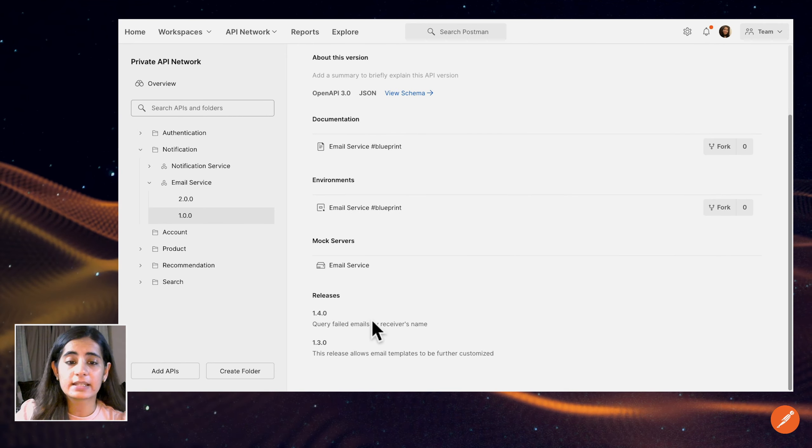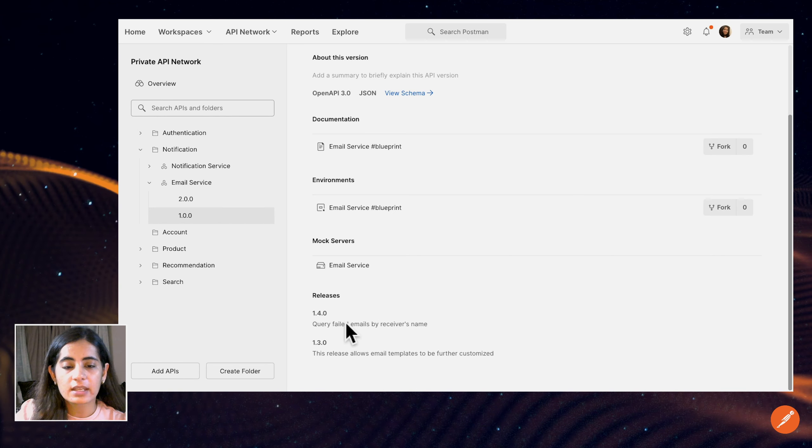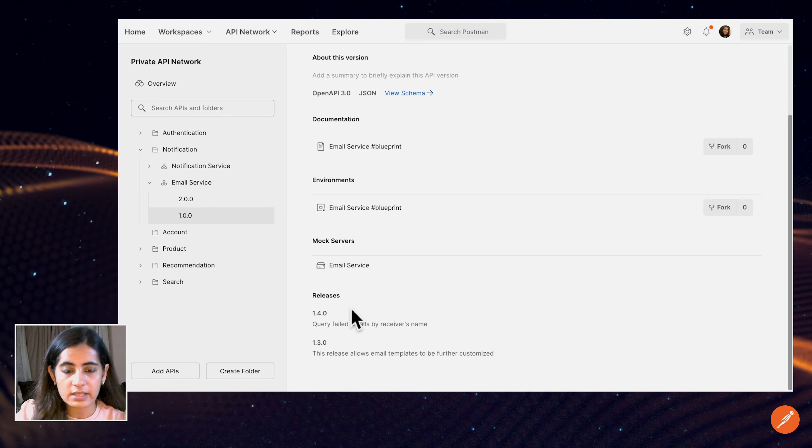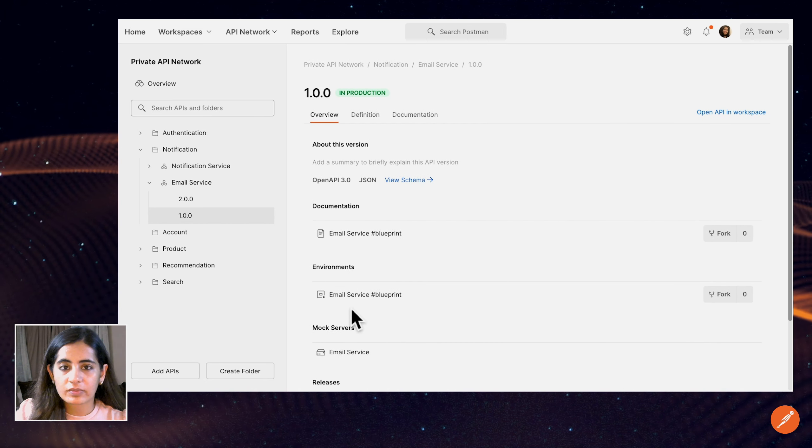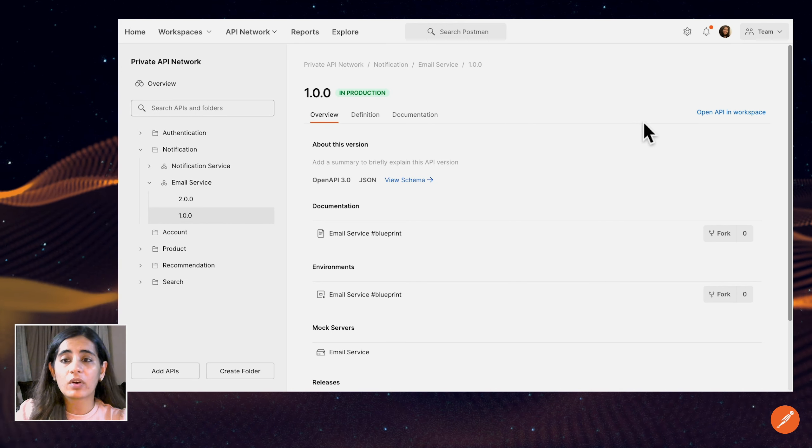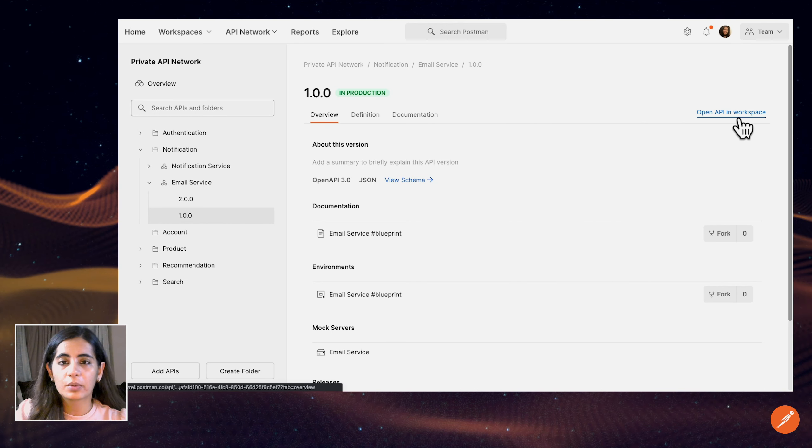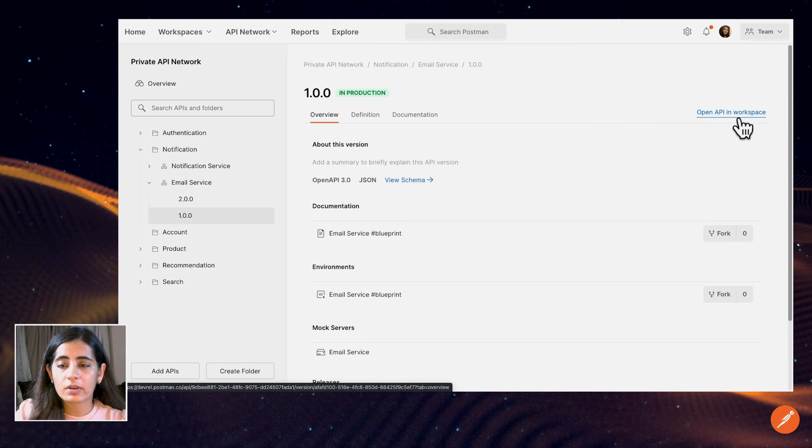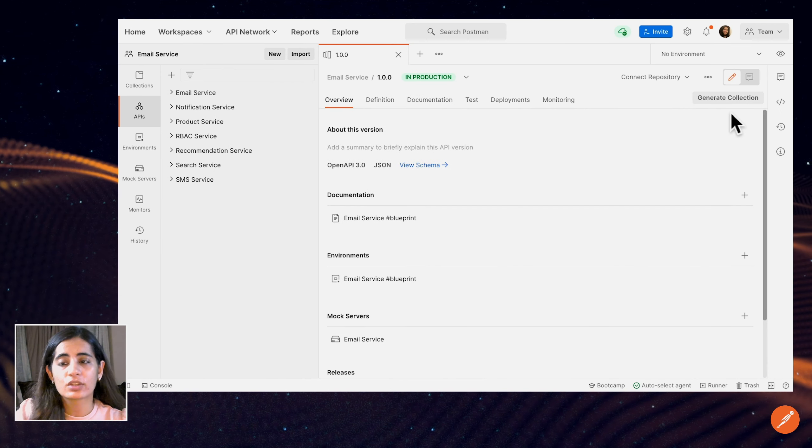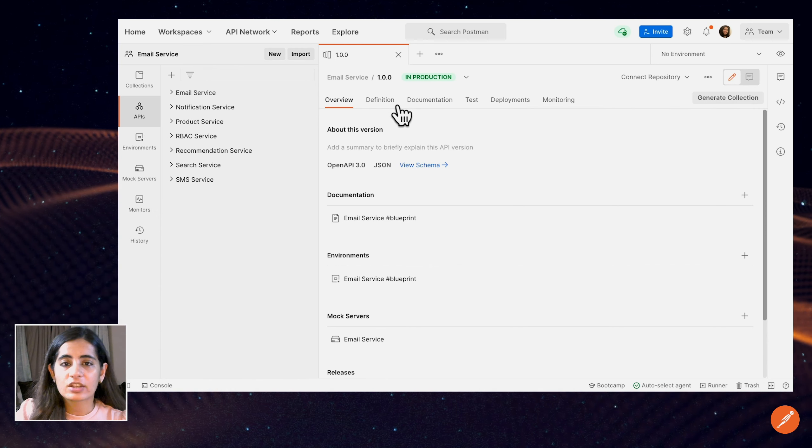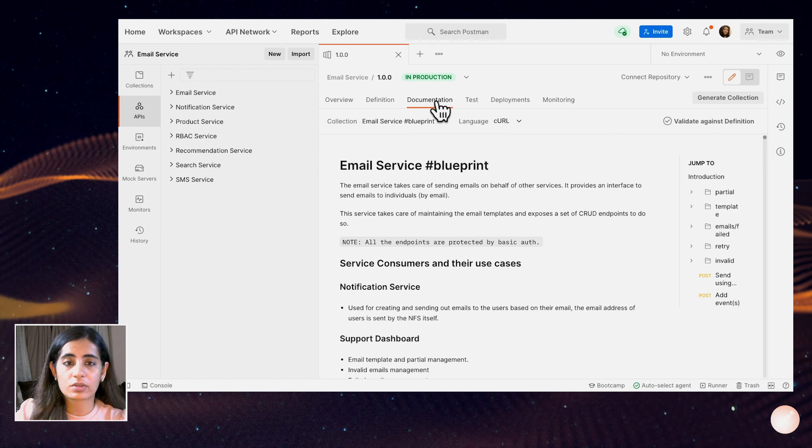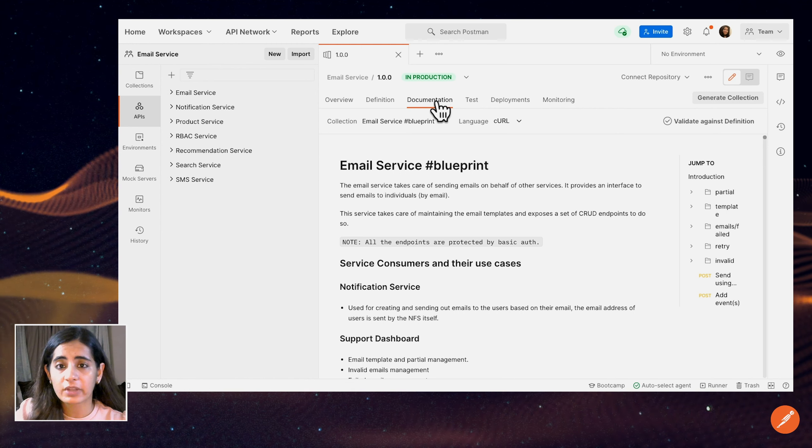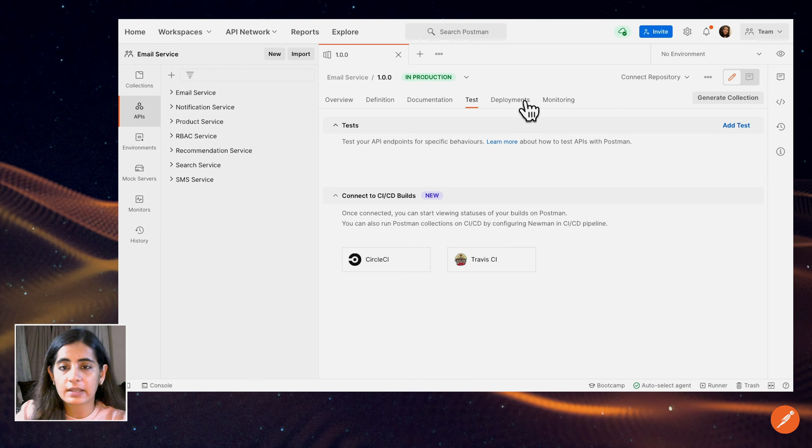If we scroll down, we can see the releases that have happened, so the latest release is 1.4.0. If I still want to further understand how the API has been built or what all is there in the workspace, I can choose to open it in the workspace and then check out how the email service owners or maybe how the members of the notification team are developing this API.